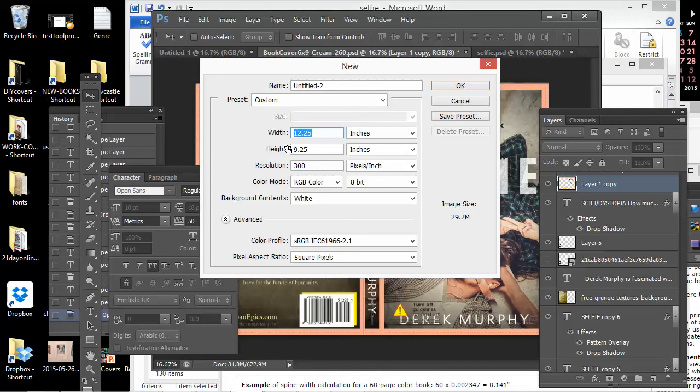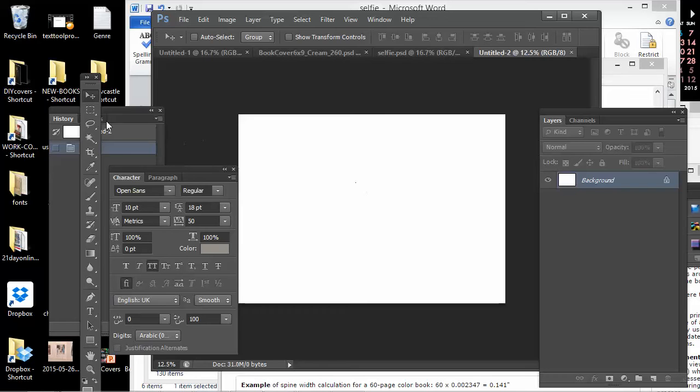I'd say okay. So this is my new document. The problem if I just make something like this is that it doesn't have the guides and I can't tell exactly where the spine is.